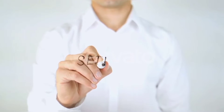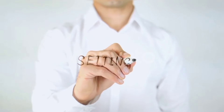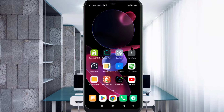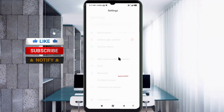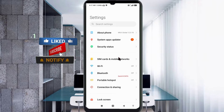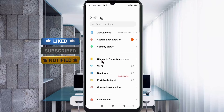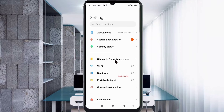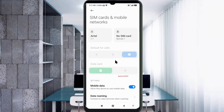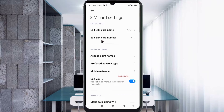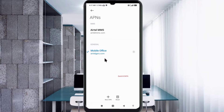Let's get started. Go to the Settings app on your Android device, click on SIM Card and Mobile Network, select your SIM card, then click on Access Point Name. Click on the Add or Plus button to add a new APN.